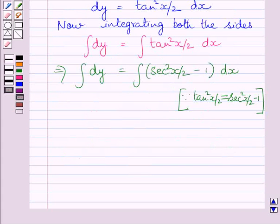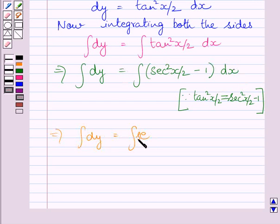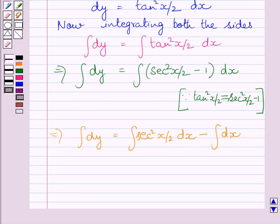Substituting sec square x upon 2 minus 1 for tan square x upon 2 in this integral, we can write the integral of dy is equal to the integral of sec square x upon 2 minus 1 dx. This can be further written as the integral of sec square x upon 2 dx minus the integral of dx. We will now evaluate all these integrals.